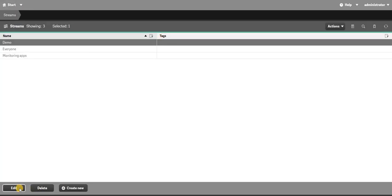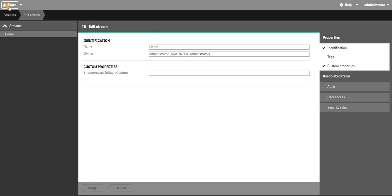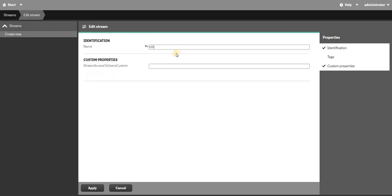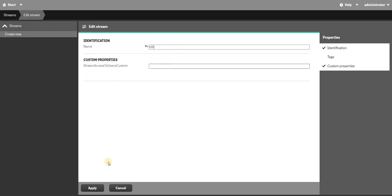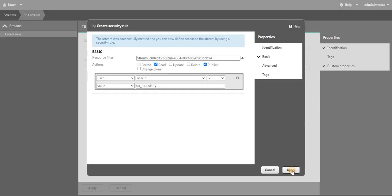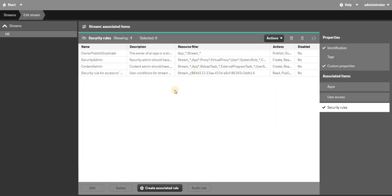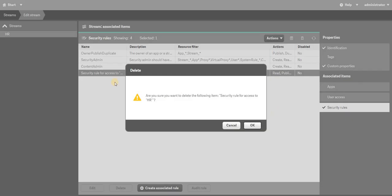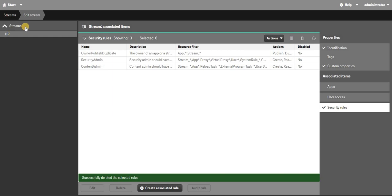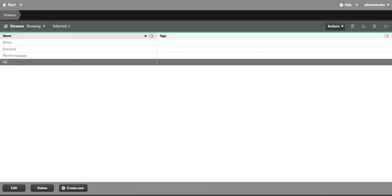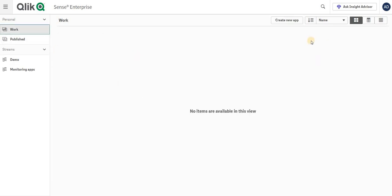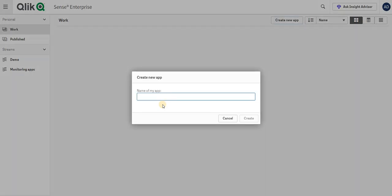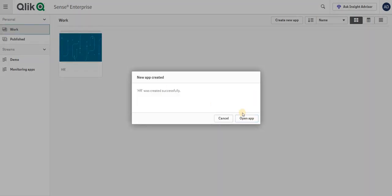Since HR is a stream that doesn't exist yet, I'll go to my Streams section in the QMC and create a new stream called 'hr' and apply. I now have this stream property set up. I'll also create a new app called 'hr' and add some dummy data to it.